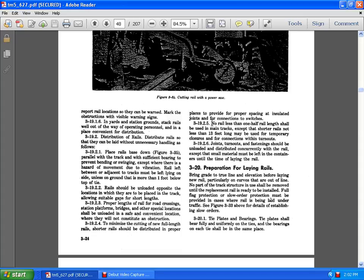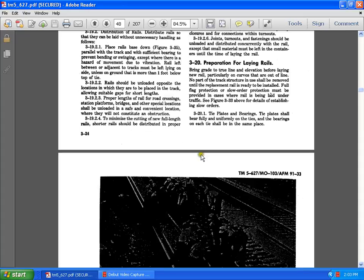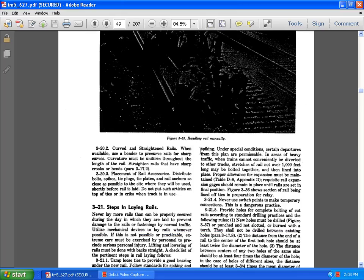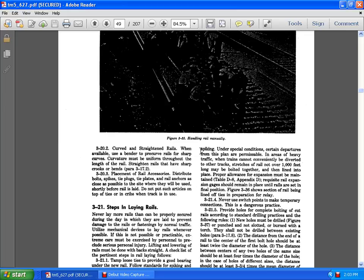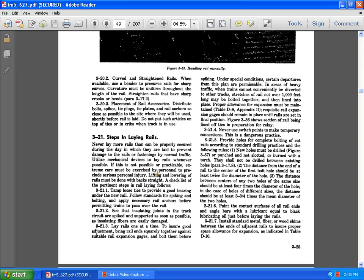3.9.2, fully flagged protection is small. Although ordered protection must be provided in case of where the rail may be laid under the traffic seat figure 33. 3.9.321, the tie plates of the bearings. Tie plates shall be fully uniform of the ties of the bearings on each side. 3.9.320, the curve straightened rails. When unavailable burning of the pre-curve of the sharp curves, curvature must be uniform of the length of the rails. Replacement of the rail accessory distributed in the bolts of the whole place by saying tie plates and tie plates rail anchors and closes if possible to the site whether they be used. Tracks never lay long more than rails and properly secured during the day of which they are laid and to prevent the damage to rails.